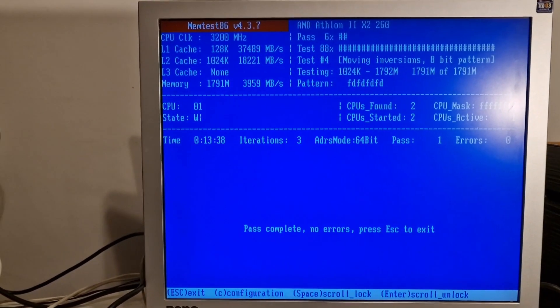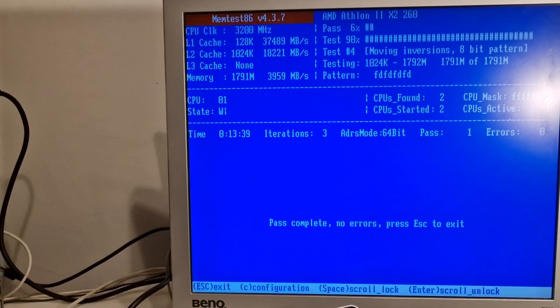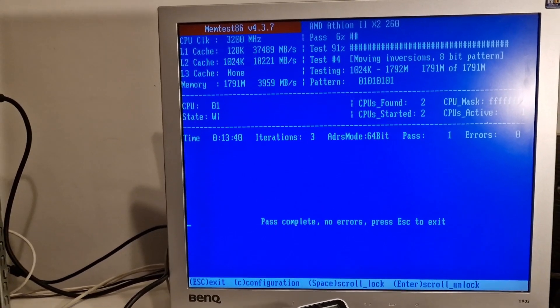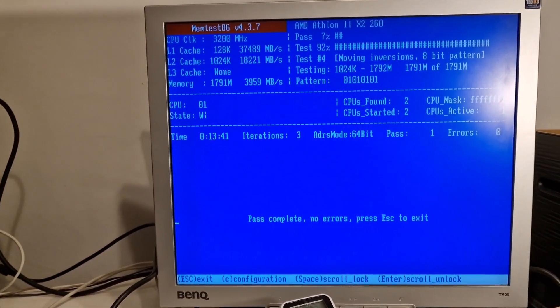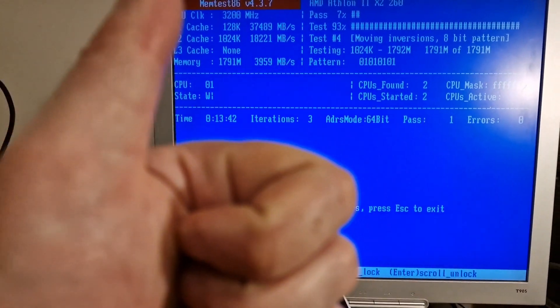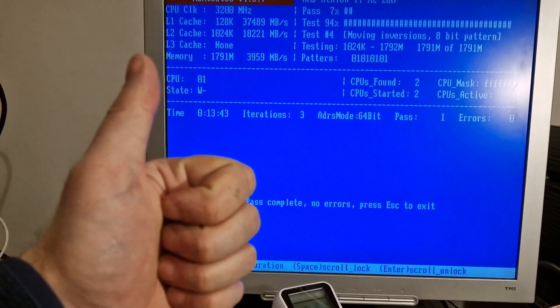The other stick of DDR3 RAM passed as well. Yay.